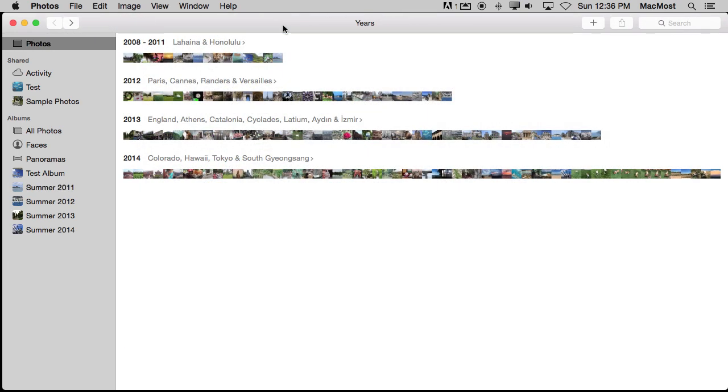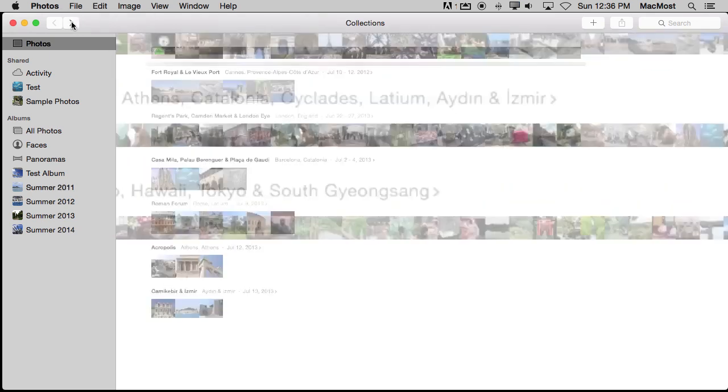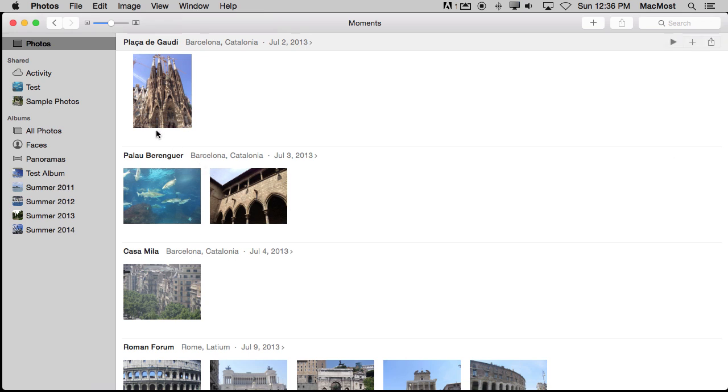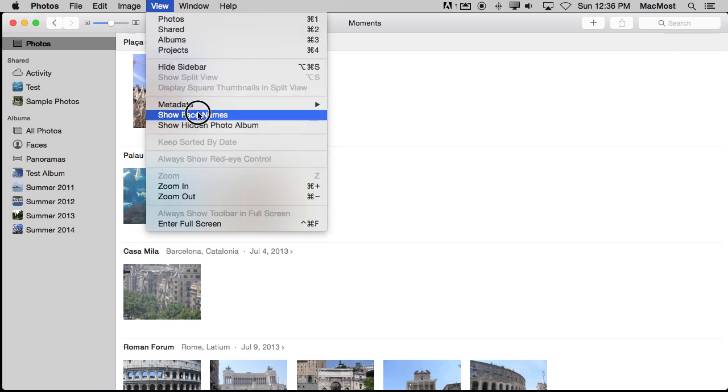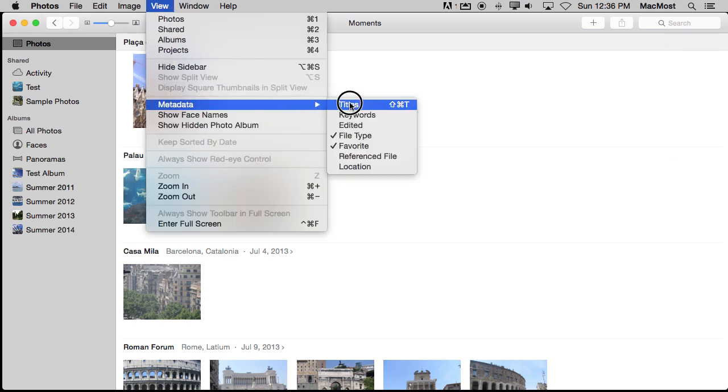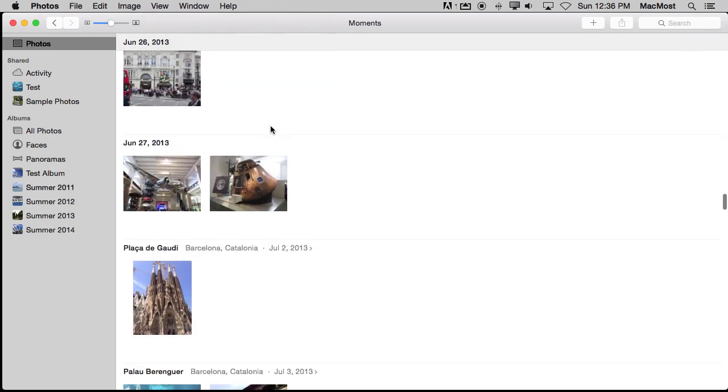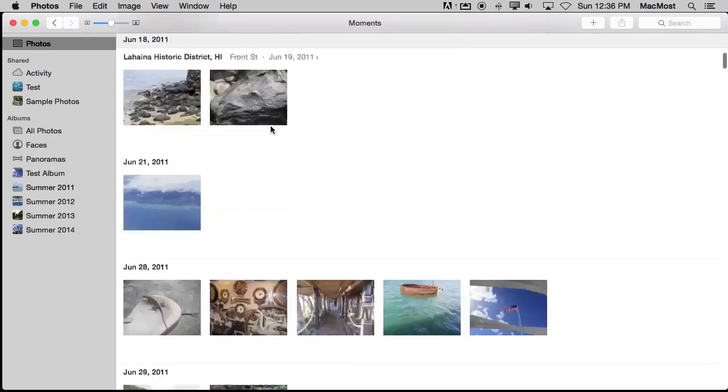Now a lot of people have mistakenly thought that Photos doesn't have titles for photos like iPhoto did. That is wrong. If you go down into Moments where you can see individual photos or even jump to an album, you can see the titles by going to View, Metadata, and turn on Titles. There's even a keyboard shortcut for that.